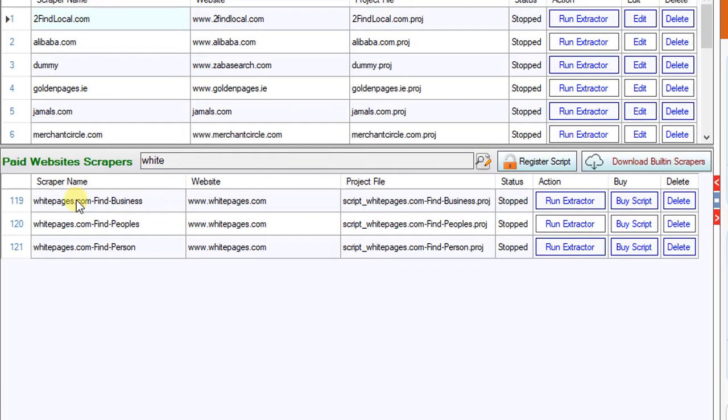We are going to use this project to extract business leads data from whitepages.com. Step 3: Click on Run Extractor.